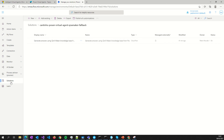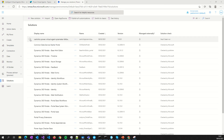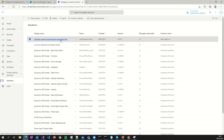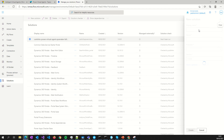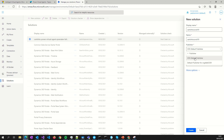Once saved, the next step is to go to Solutions. Pay attention — this is important. Go to Solutions and create a new solution. Give your solution a name — for example, I'll name mine 'COVID-19.' After that, choose the publisher — I will use my Dataverse (Common Data Service) instance — and set it to default. Then create it.